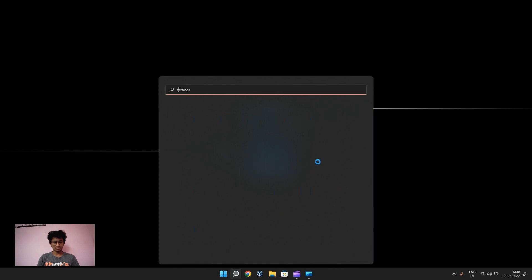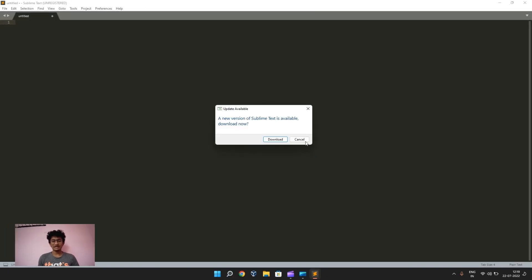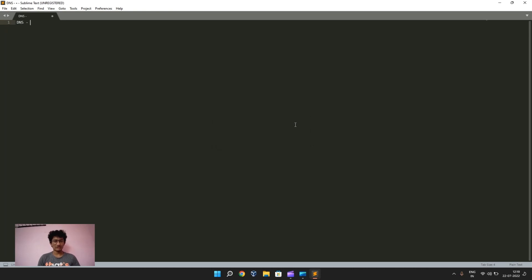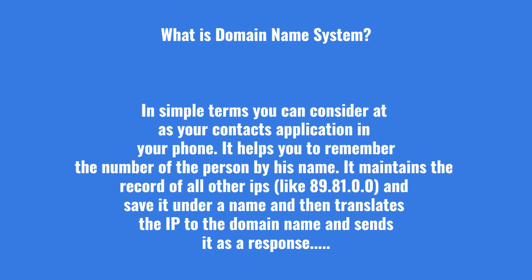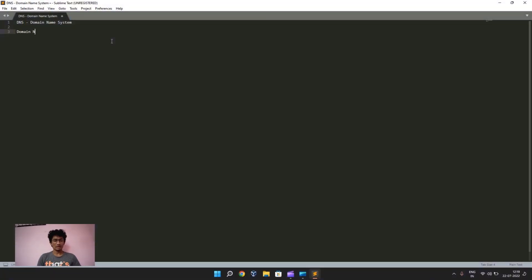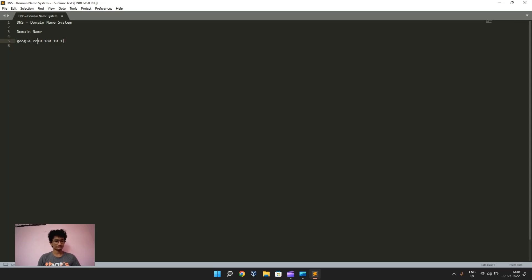So what do you mean by DNS? DNS stands for Domain Name System. It stores the data of IP addresses and their particular domain names. Every web server has some IP address — for example, 10.194.180.10 — and since humans cannot remember this numerical configuration very well, domain names came into existence. This domain name system maps an IP address to something like google.com.